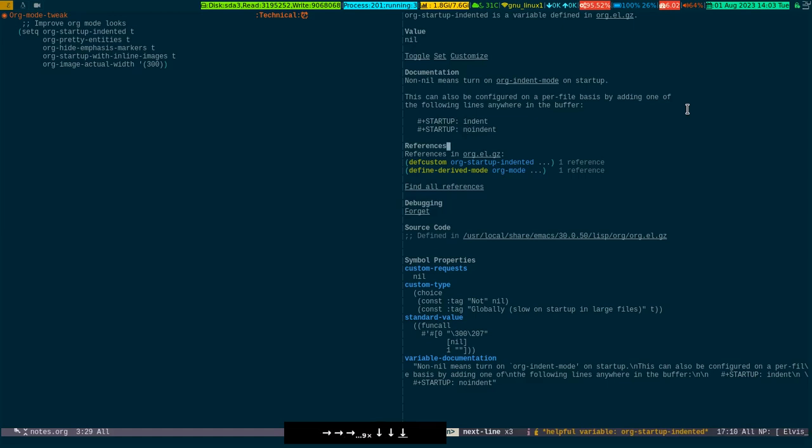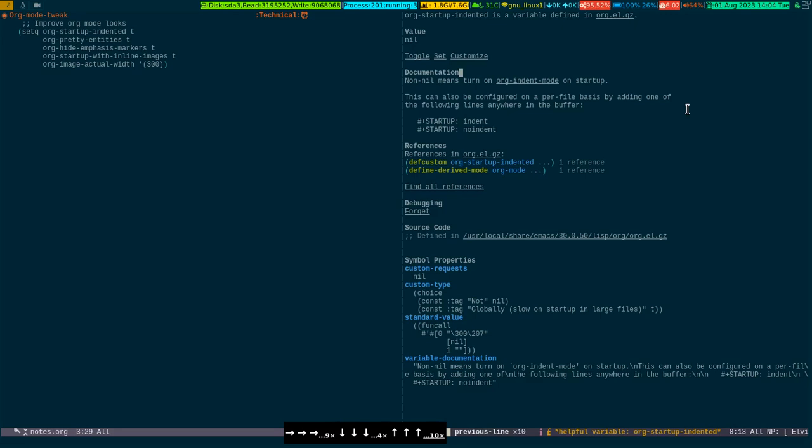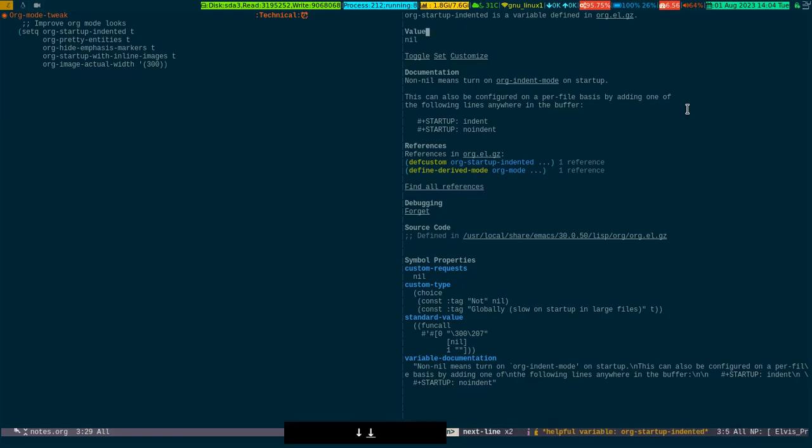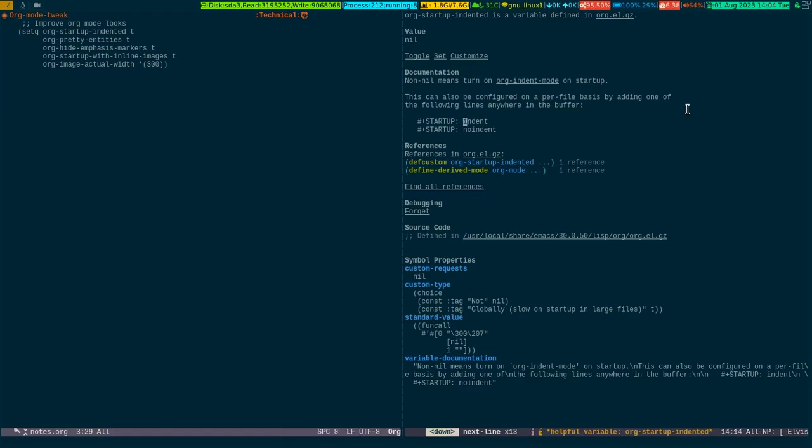So this is how either you take this particular variable, org-startup-indented, and make it a non-null value, or if you didn't do that, you can directly put the stuff in the org buffer file like this.